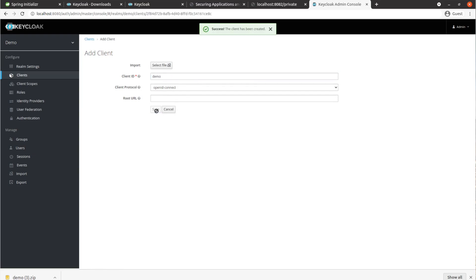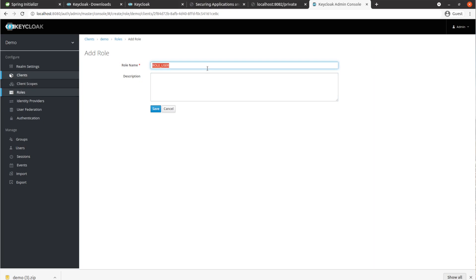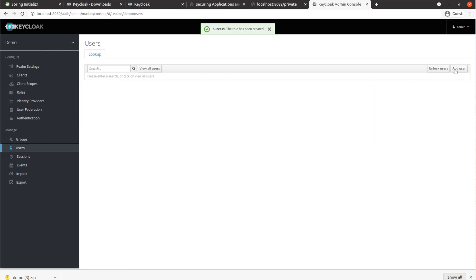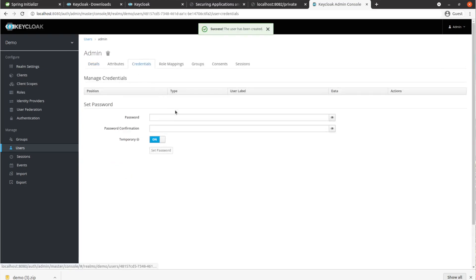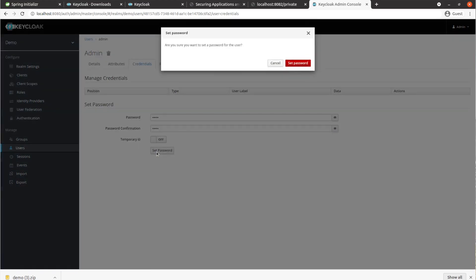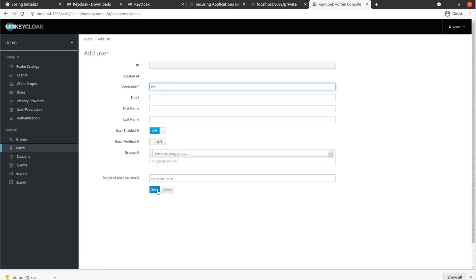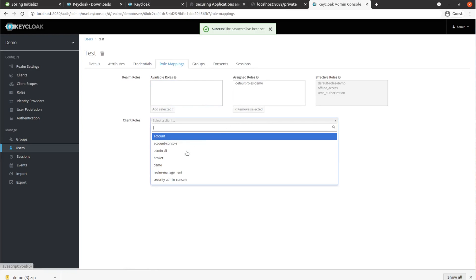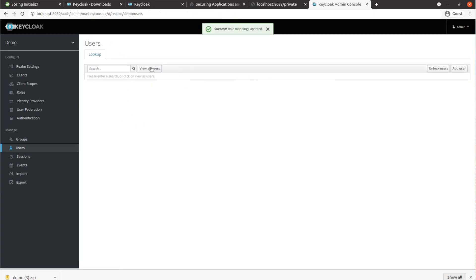Inside the client we're going to create some roles — add two roles. Then get some users: create an admin user and set credentials, and create another user as well. In the role mapping, select your client and for the test user add just the role 'user', and for the admin user add both 'role_admin' and 'role_user'.